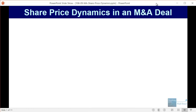Welcome to another tutorial video. This time around we're going to turn our attention back to mergers and acquisitions, M&A deals, and merger models. We're going to go through a quick question and show you an important concept — specifically covering share price dynamics in an M&A deal.